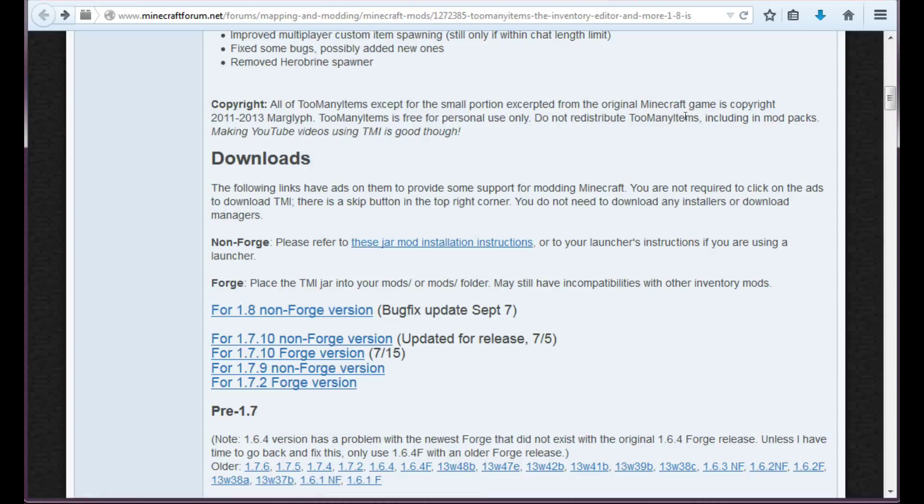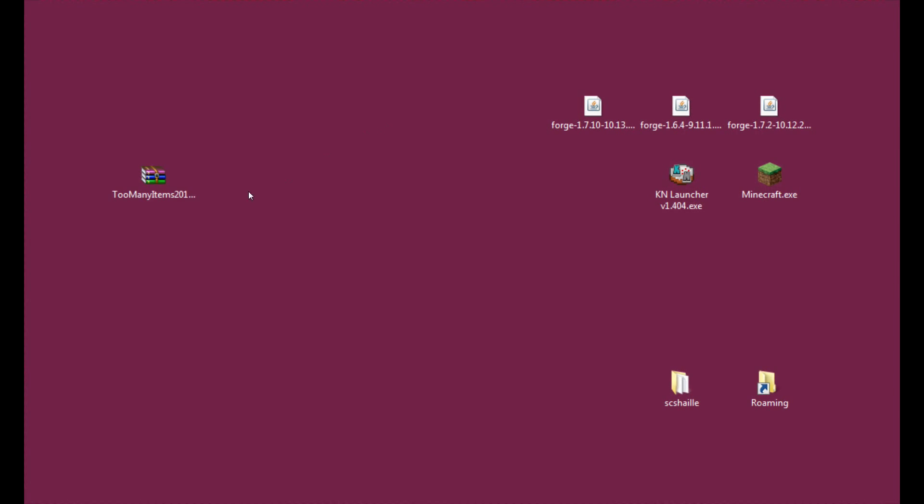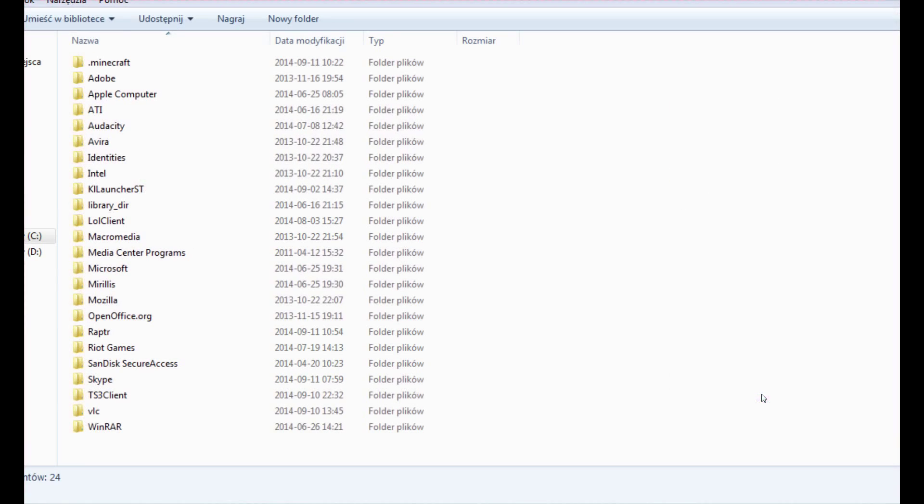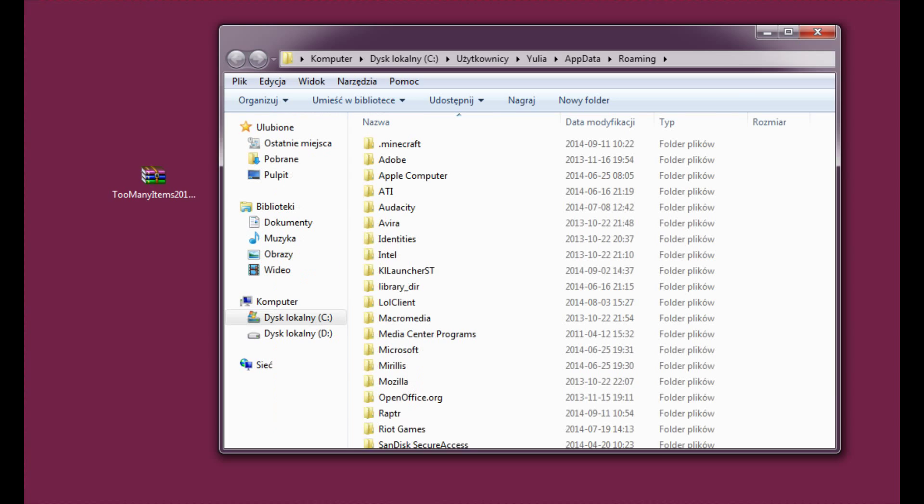Skip the Adfly after five seconds of waiting and download the file. Now that you have the file on your desktop or anywhere you've downloaded it, please enter roaming and make sure that you have a .minecraft folder in there.